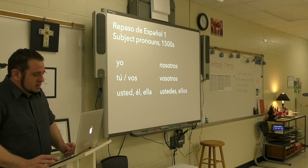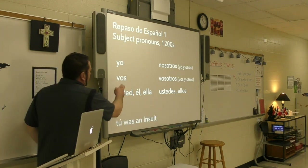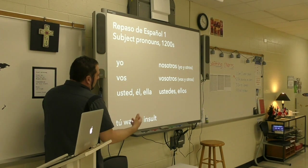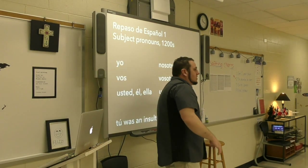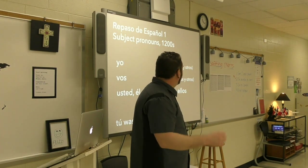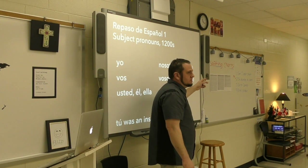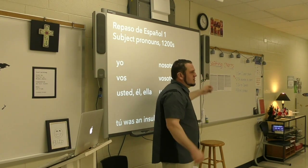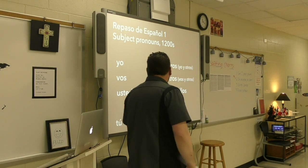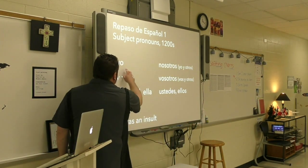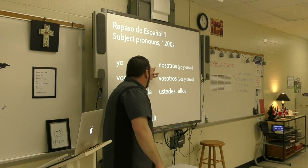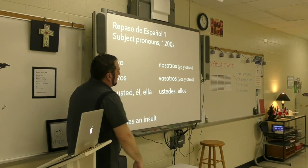Vos becomes vosotros in the plural. Usted becomes ustedes — it looks plural, right? Él and ella become ellos in the plural, with an S on the end. And yo becomes nosotros. The word nosotros actually comes from a phrase — 'yo y otros' — which literally means 'I and others.' Over hundreds of years in the Spanish language, 'yo y otros' morphed into the word nosotros.